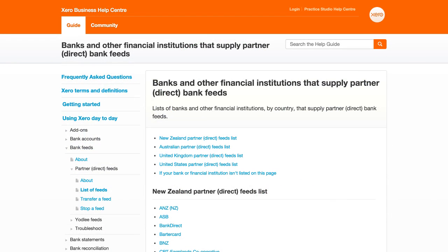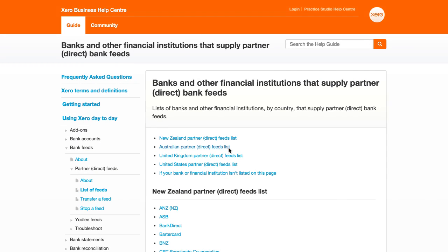To find out if your bank provides direct feeds, go to the Partner Direct Bank Feeds page in the Xero Help Center, and click on your region.